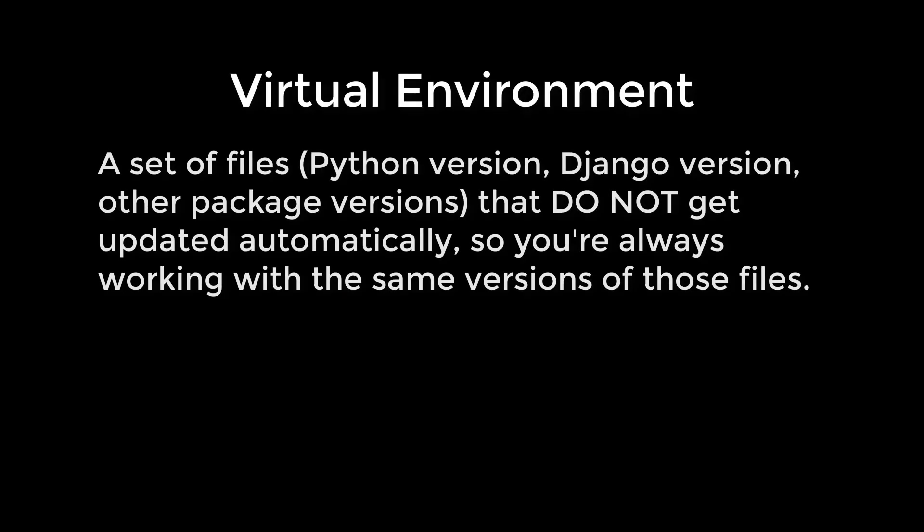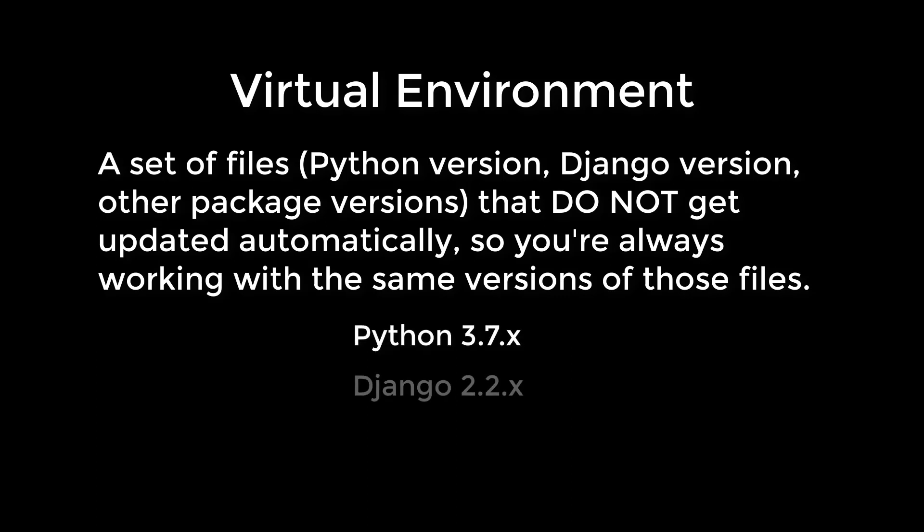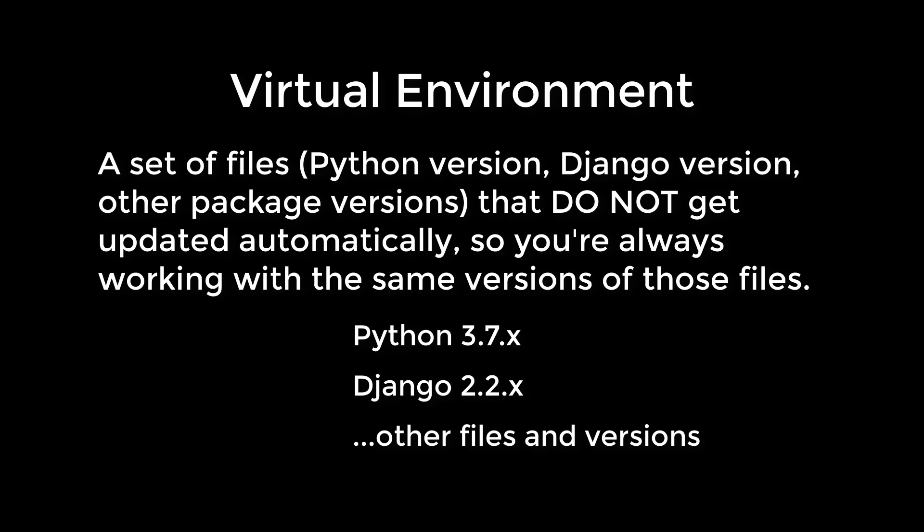Basically, what you have to do is get a Python version and a Django version and a bunch of other related files and versions that you're going to use to build your app, all together in one place, and then isolate them from your main environment so that they don't get updated automatically. And the reason you don't want them getting updated automatically is because once you start developing your app, you don't want that stuff changing in the background and messing you up.